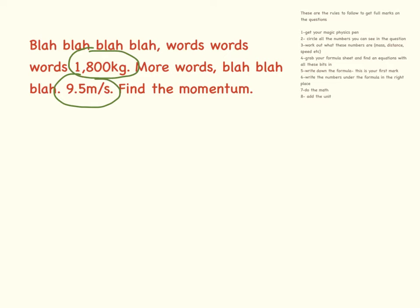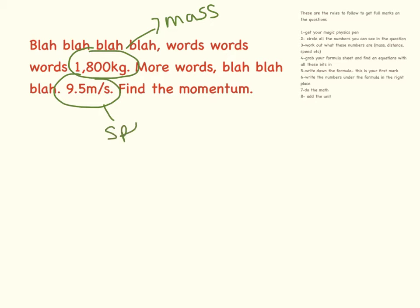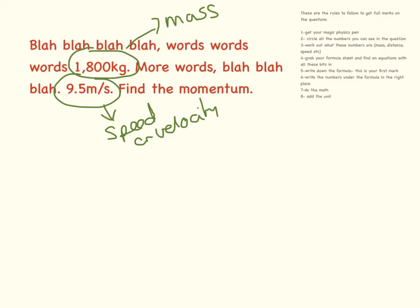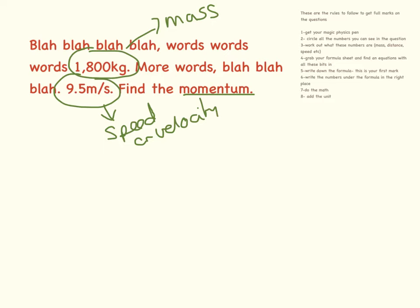Kilograms, that is going to be mass, and meters per second, that is going to be speed or velocity. Remember, velocity is just speed with direction. And then it says really nicely, find the momentum. So grab your formula sheet and find the equation with all these bits in. I want you to find an equation that has momentum, speed, and mass in.